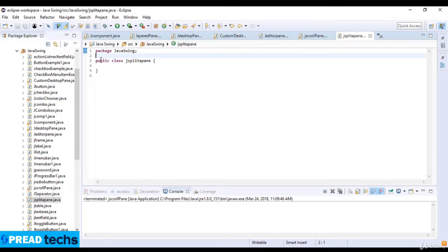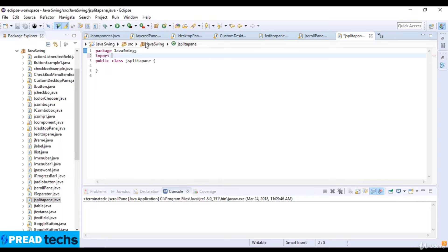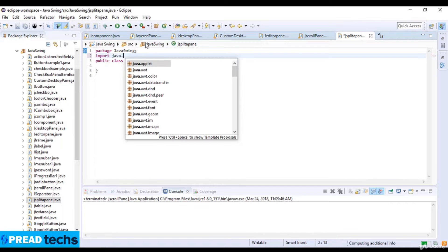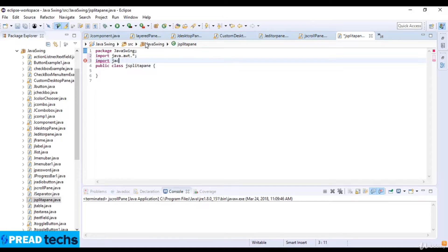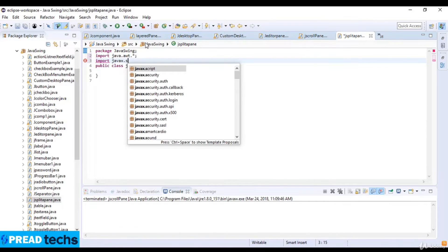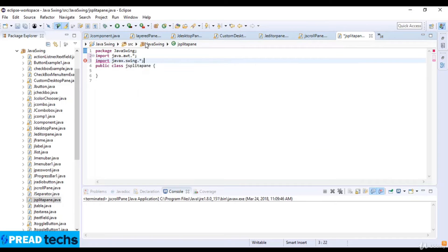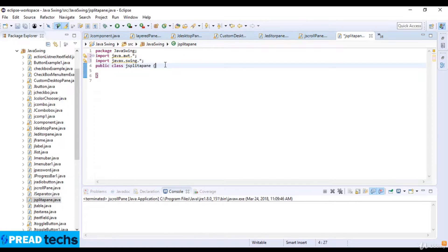Now let's see the coding example of this JSplitPane. First, import java.awt and import javax.swing. I just import here the two libraries.